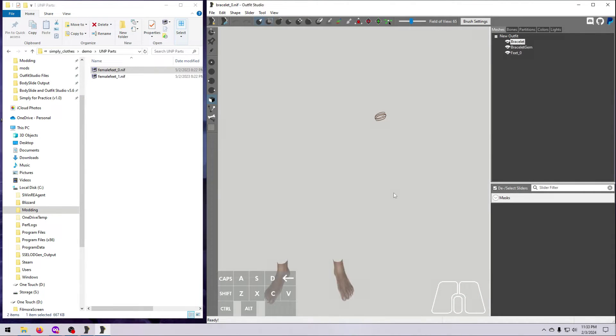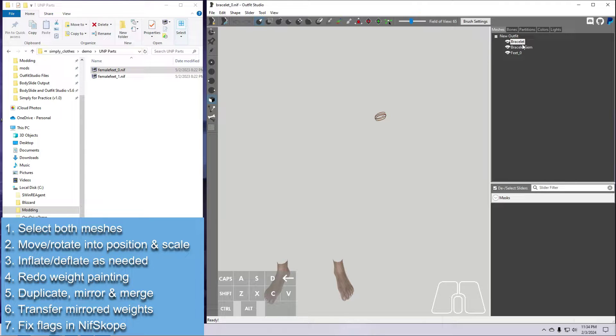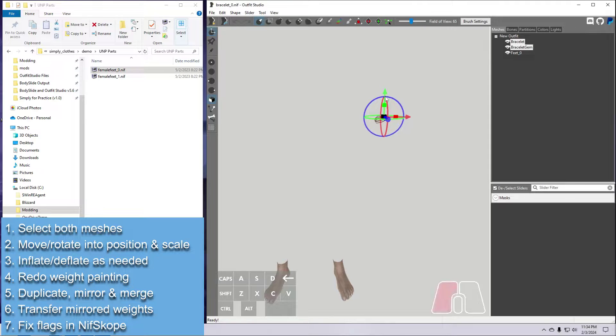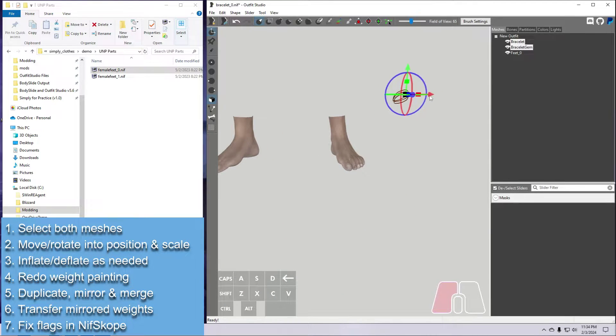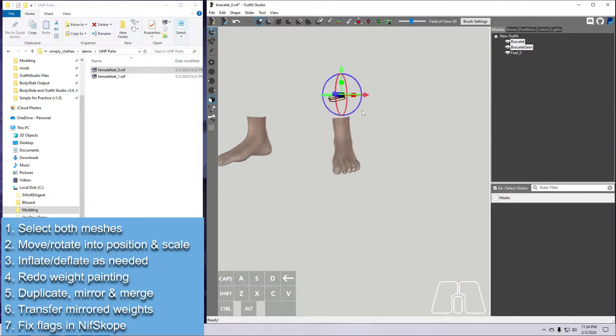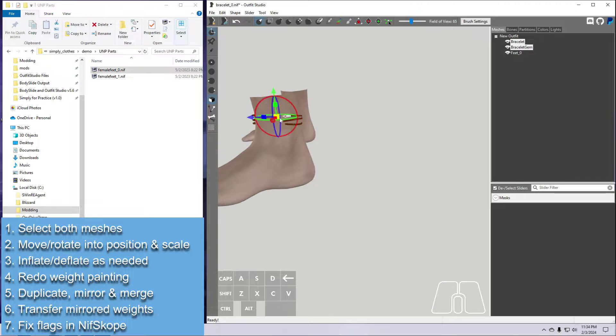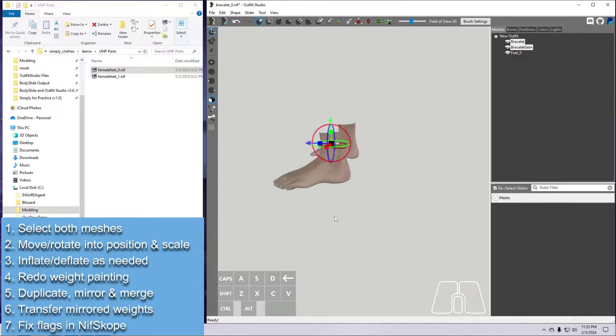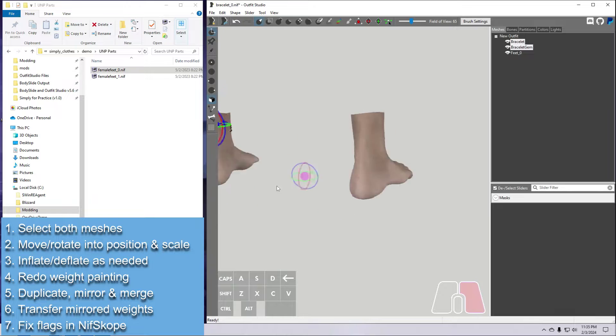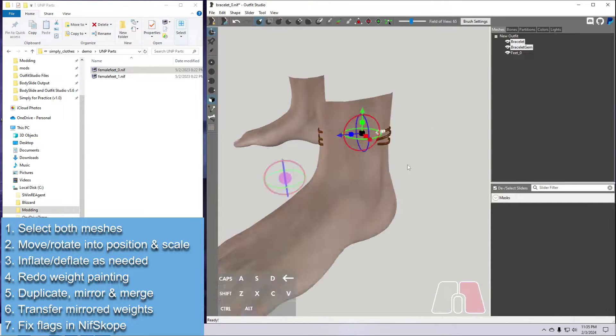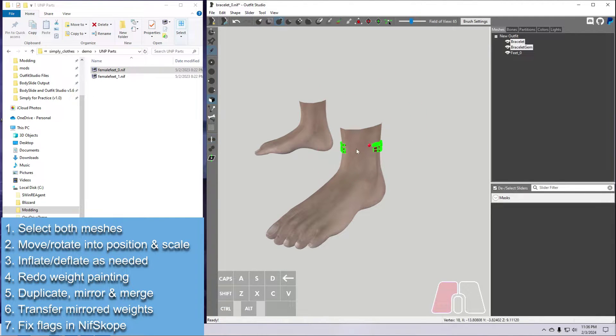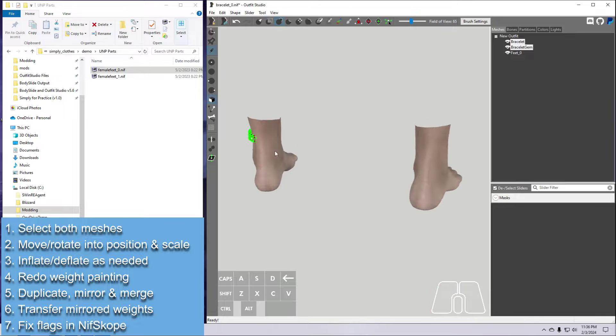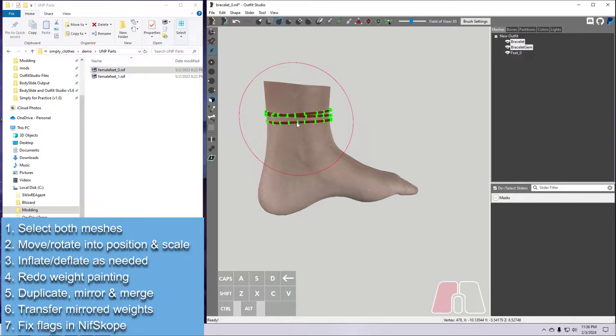So for today, we're just going to work with one bracelet, and then we will mirror that to the other foot when we are done, so we'll end up with two anklets, one on each leg. To get started, go ahead and select both the bracelet and bracelet gem meshes. Then use the transform tool again to move and rotate the meshes until they are in place around the ankle. Resize them as needed using the little black box in the middle of the tool. Once they are positioned, keep both meshes selected and use the inflate and deflate tool as needed to shape them around the ankle. Remember that you'll only see the vertices for the shape you selected last on the list, but all of the shapes that you selected will be affected.